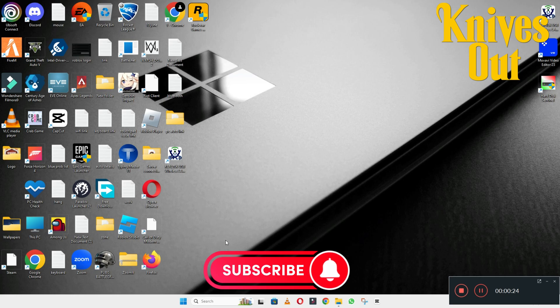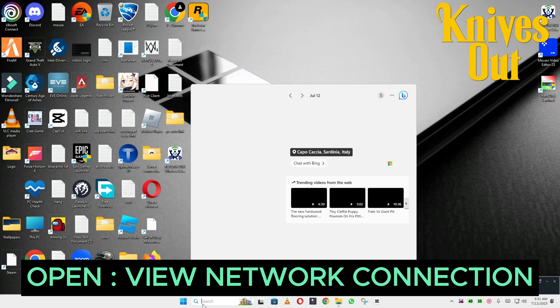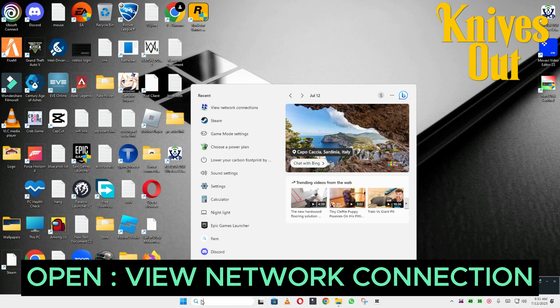If you are new here, don't forget to subscribe to this channel. Now let's watch the video and learn it.